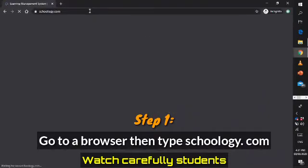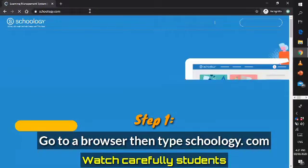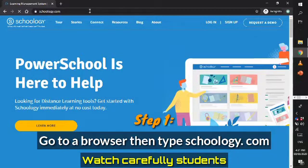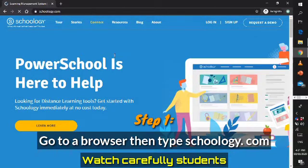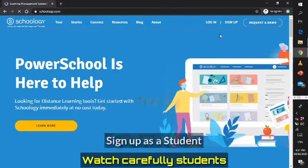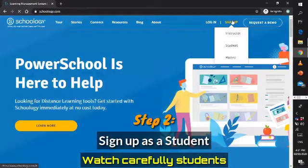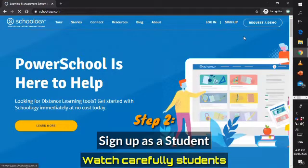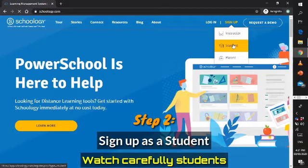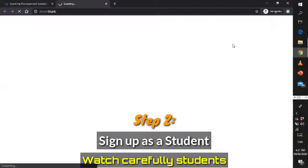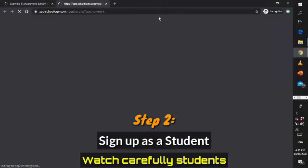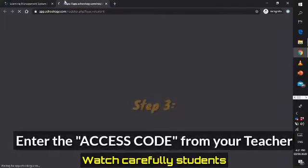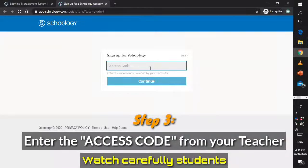When you enter it, it will lead you to their website. All you have to do is sign up. This is for students, so you will sign up as a student. Do not forget that — this is all for the students. Then click it, and it will bring us to the next part, which is asking for the access code.